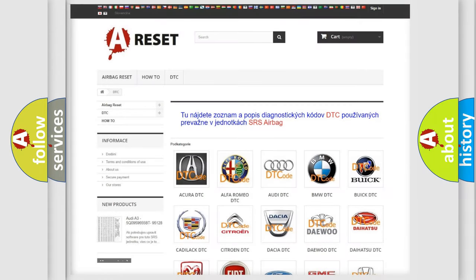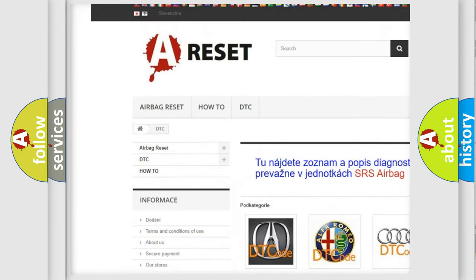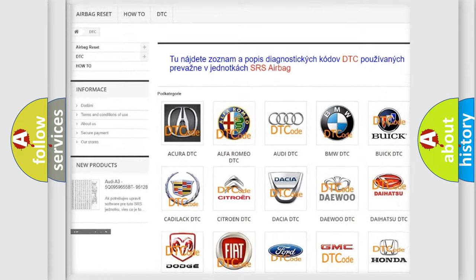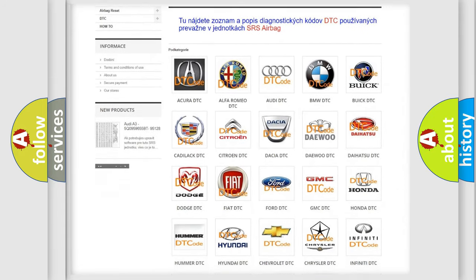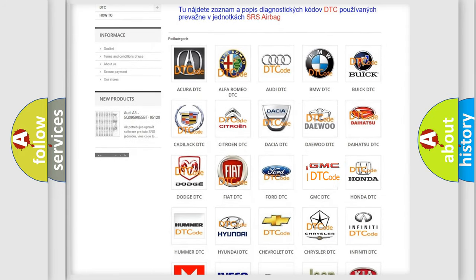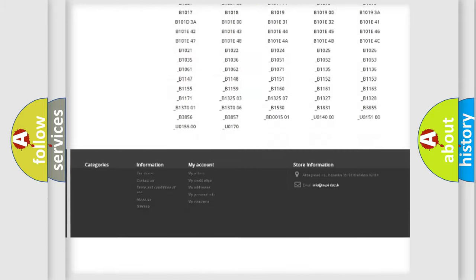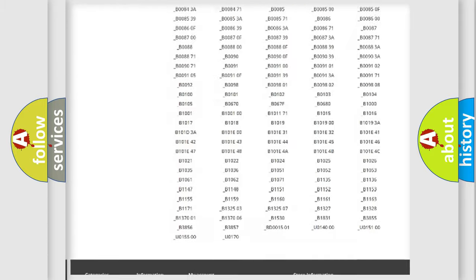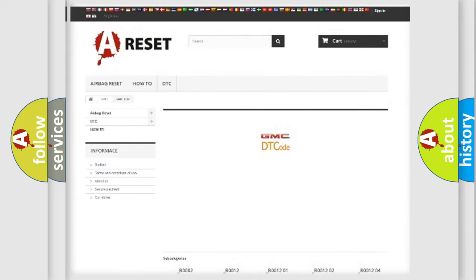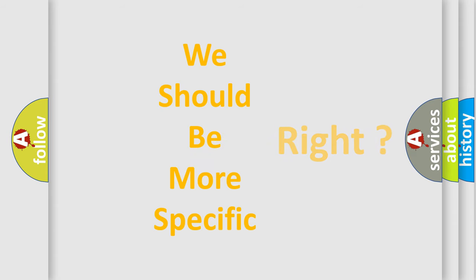Our website airbagreset.sk produces useful videos for you. You do not have to go through the OBD2 protocol anymore to know how to troubleshoot any car breakdown. You will find all the diagnostic codes that can be diagnosed in GMC vehicles. Also many other useful things. The following demonstration will help you look into the world of software for car control units.